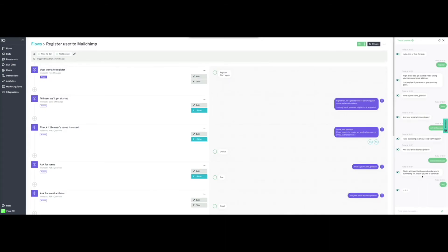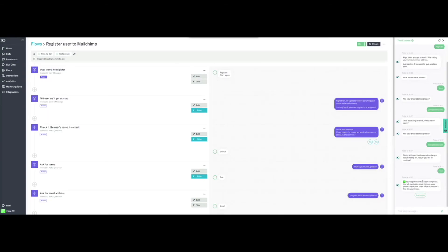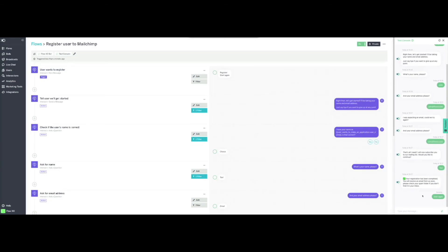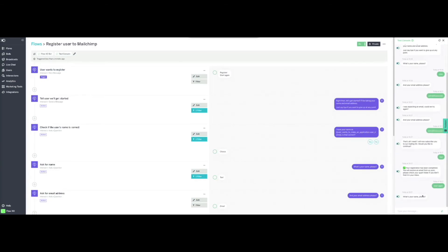As you can see, the flow's validation is prompting us to enter a valid email address. This time, we will enter the address in the correct format. Now the bot is confirming with us that we will be subscribed to the mailing list, so we click on Yes. As a result, the bot confirms that we have been subscribed. If we click on Start Again, the flow will be restarted, as we see here.